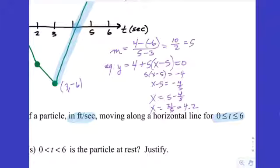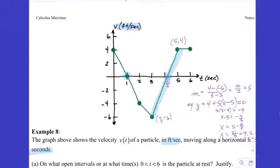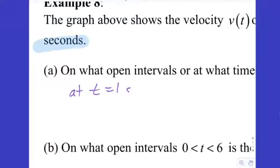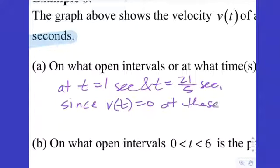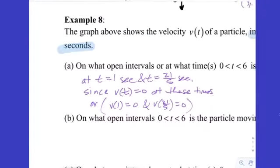So when it doesn't cross at a nice point, you actually have to figure it out. Those are the only two places where this graph of velocity equals 0: at t=1 and t=21/5. So we say: at t equals 1 second and t equals 21/5 seconds. Since v(t) equals 0 at these times — or equivalently, since v(1)=0 and v(21/5)=0. Make sure you put units in your final answer.